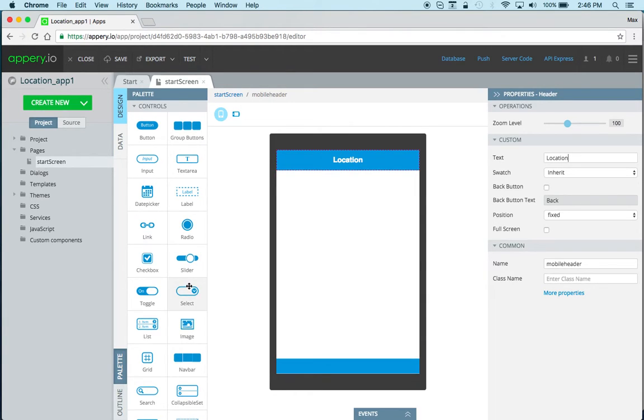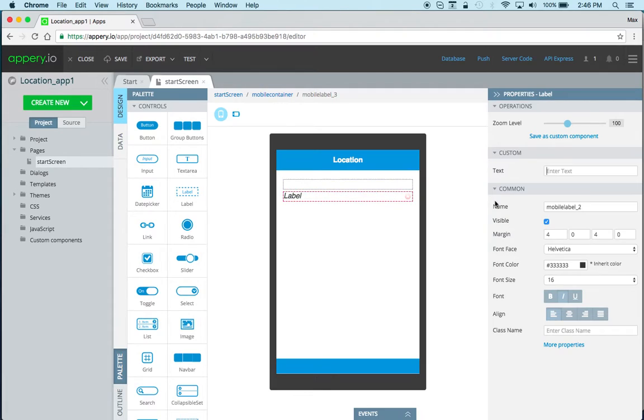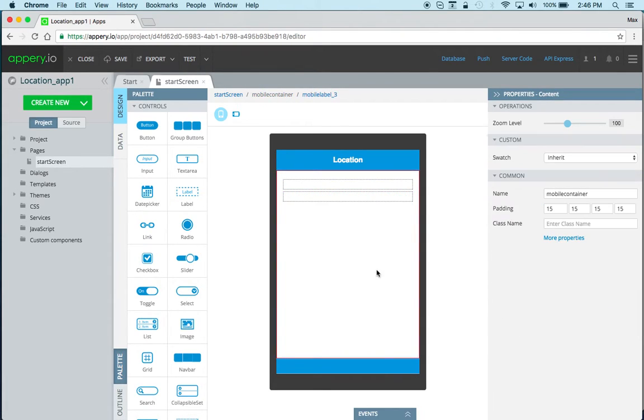We'll just keep it really simple. We will just add a label one and label two. Now we can just delete the default labels. So again the goal is just to display the latitude and longitude information and that's it for the page.